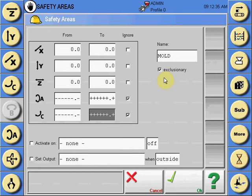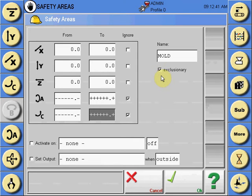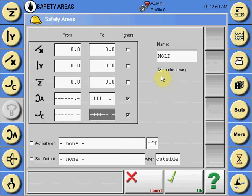If left checked it will be exclusionary, which means that the area is being created to disallow the robot from entering the specific coordinates.